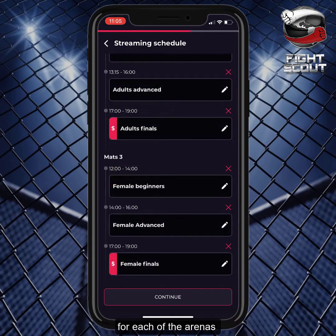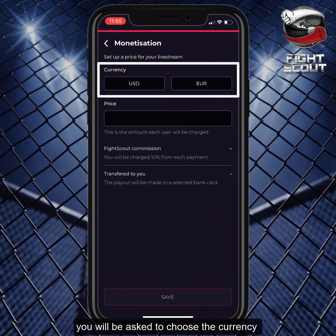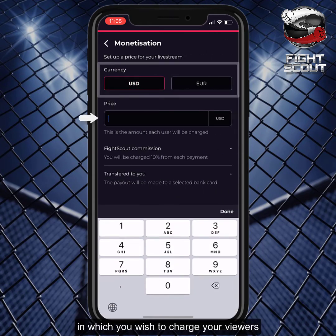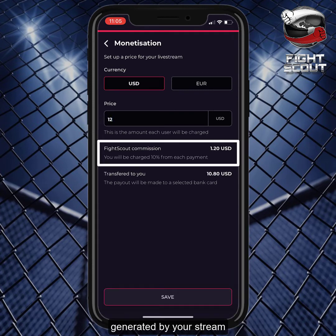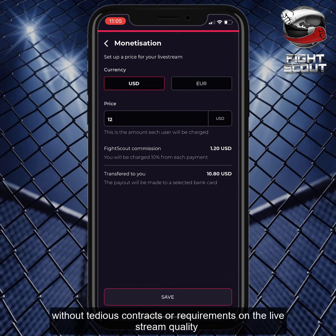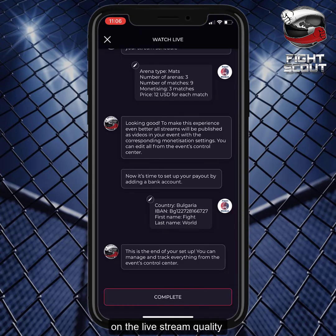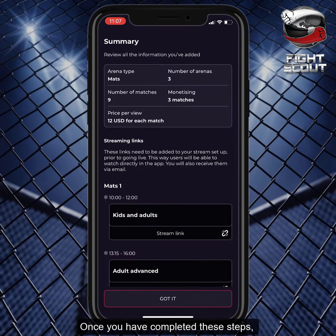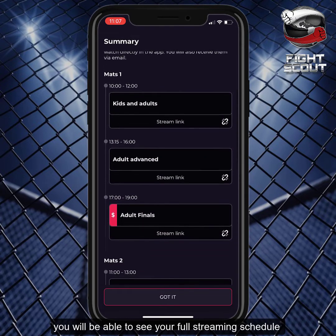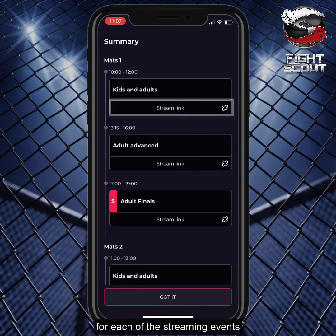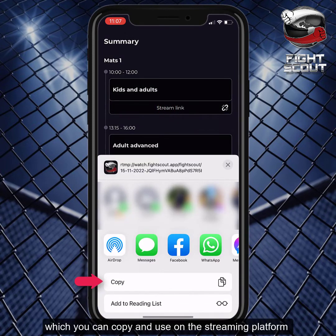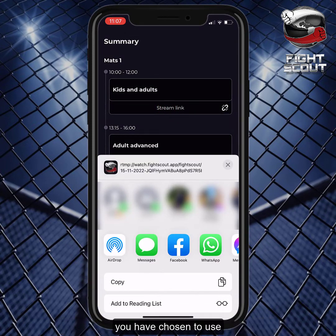Once you have created the schedule for each of the arenas, you will be asked to choose the currency in which you wish to charge your viewers, and the charge amount. FightScout retains 10% of the revenue generated by your stream, without tedious contracts or requirements on the live stream quality. Once you have completed these steps, you will be able to see your full streaming schedule, along with the individual links for each of the streaming events,